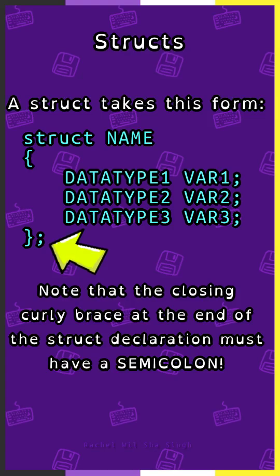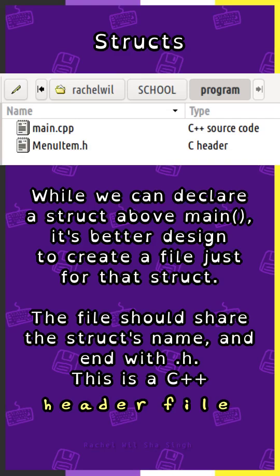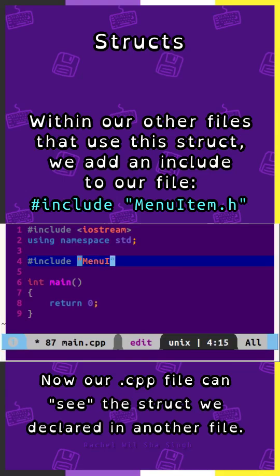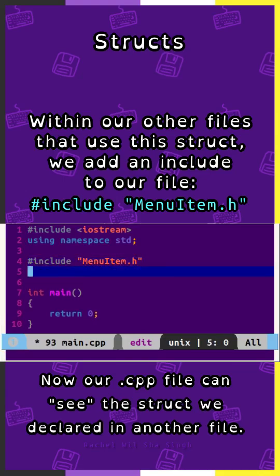Note that the closing curly brace at the end of the struct declaration must have a semicolon. While we can declare a struct above main, it's better design to create a separate file just for that struct. The file should share the struct's name and end with .h — this is a C++ header file. Within other files that use this struct, we add an include: #include "menuitem.h", and now our cpp file can see the struct declared in another file.